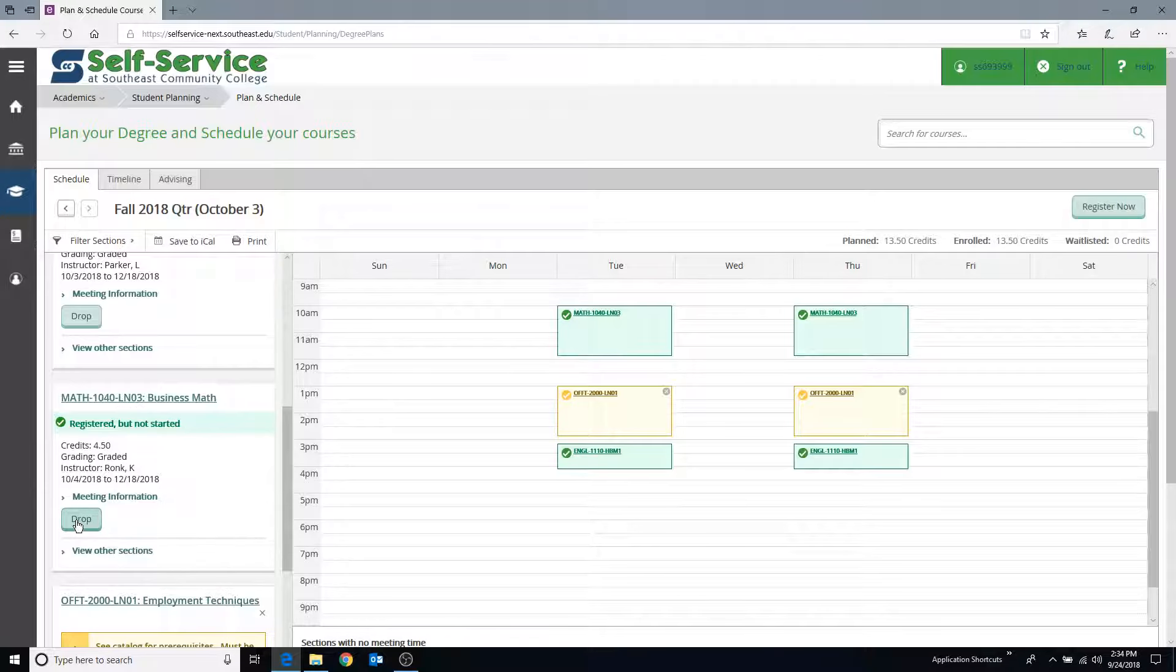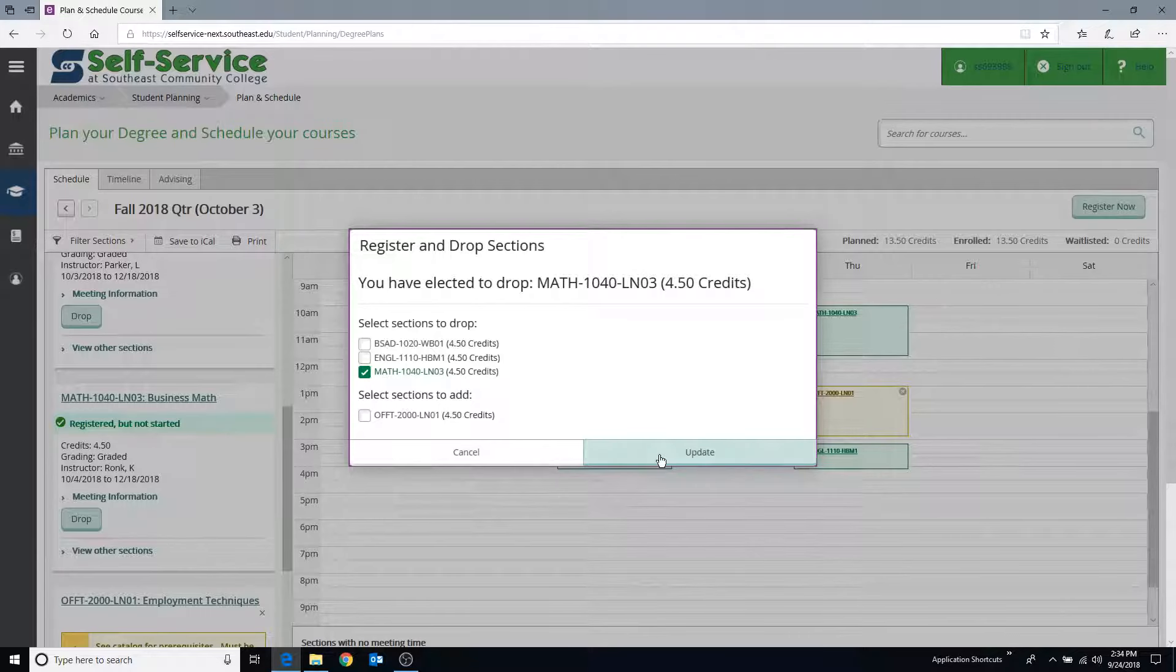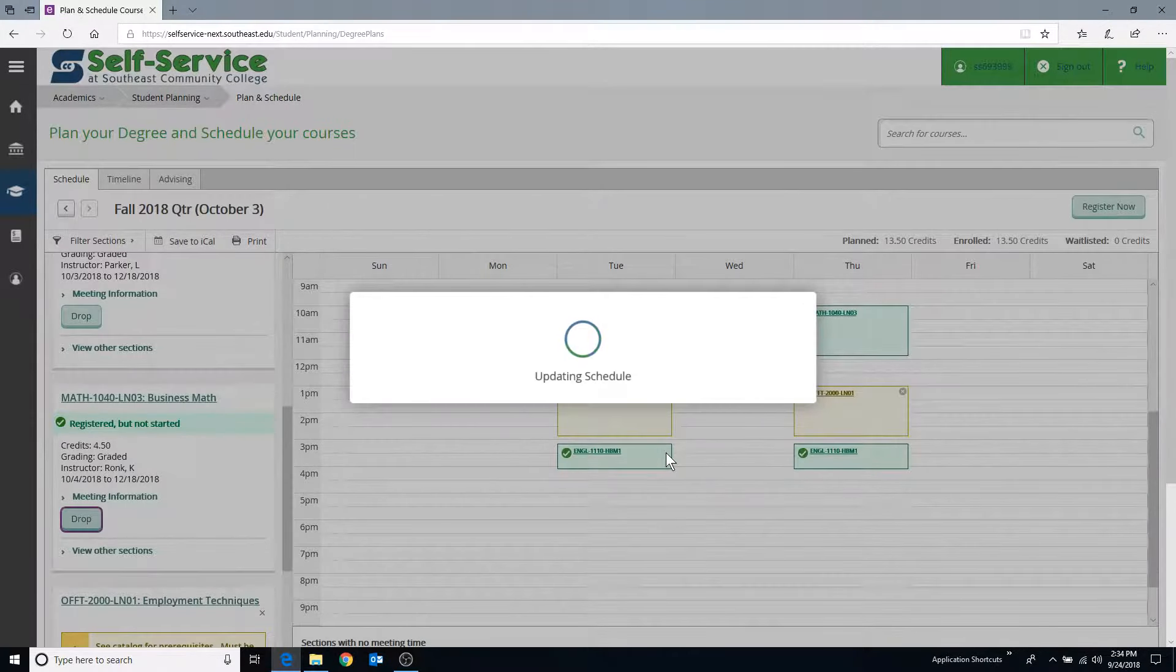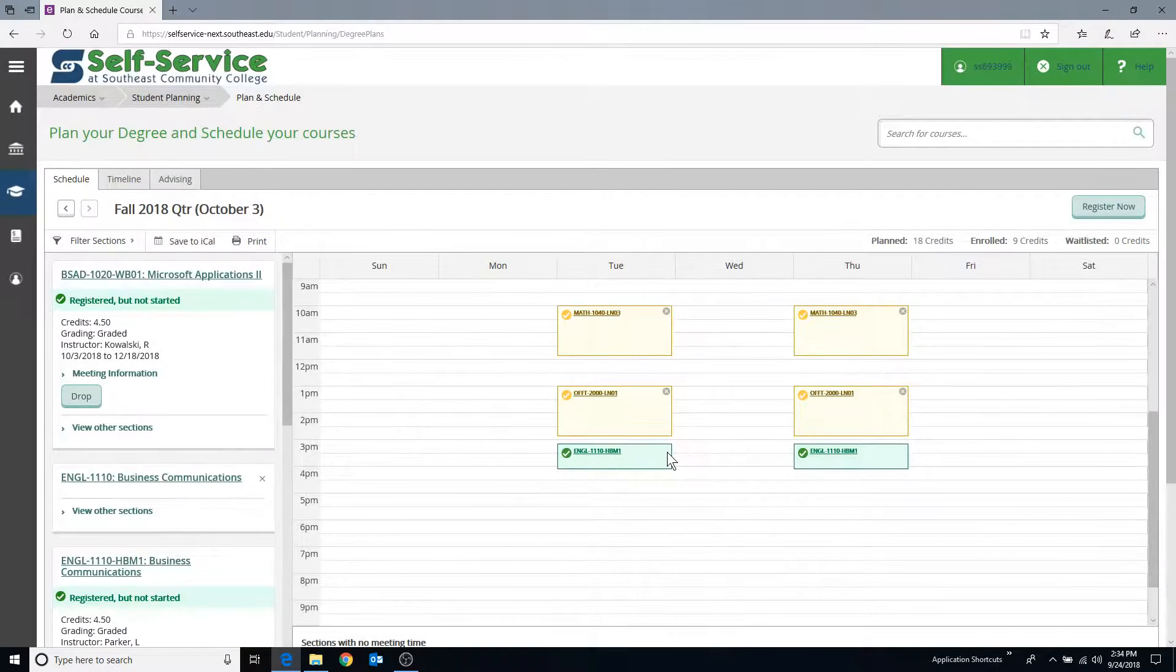Click the Drop button to remove your registration for the class. If you successfully dropped the class, the button will be changed to display Register.